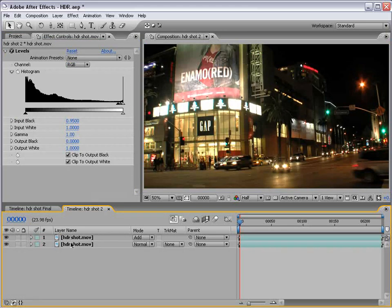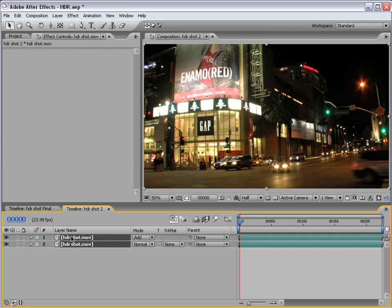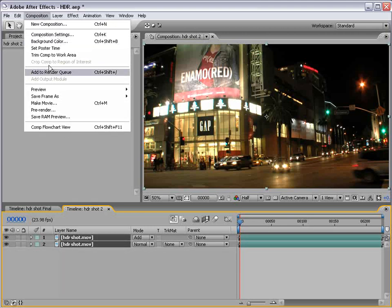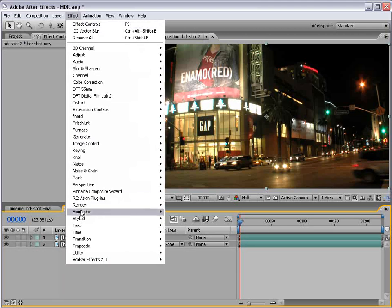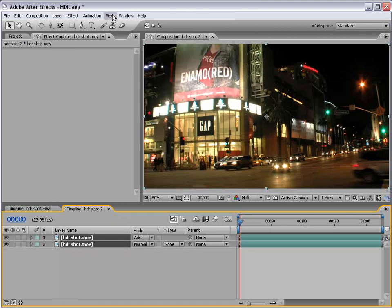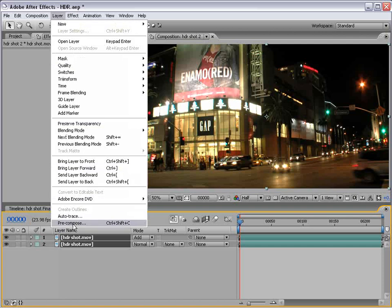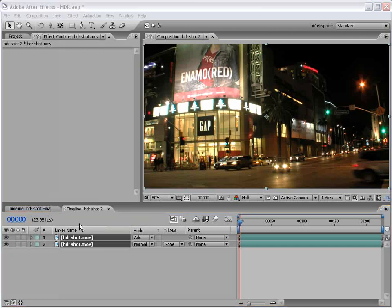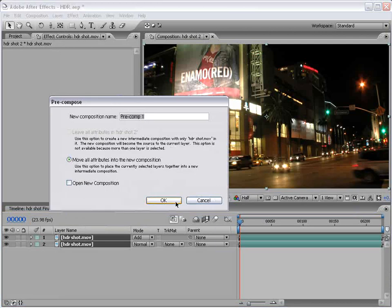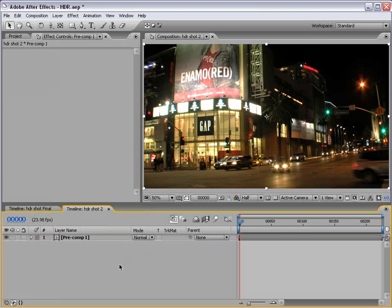Now then, to get this into a single layer, I'm going to pre-compose it. Select the layers, composition, layer, pre-compose. Choose OK.